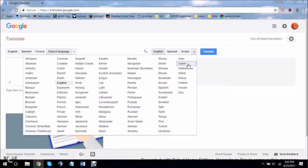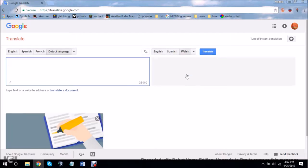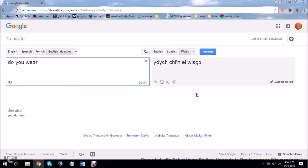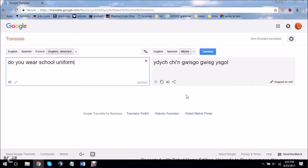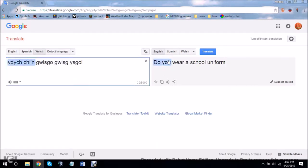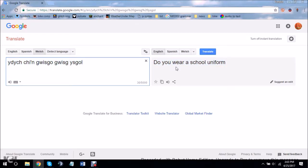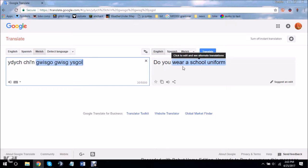My friend Jacob typed in and translated to Welsh: do you wear, and this is the best grammar ever, do you wear school uniform? And then he kept me, he switched the language. And it was, do you wear a school uniform? That's pretty much the same, they just added an article to make it accurate.